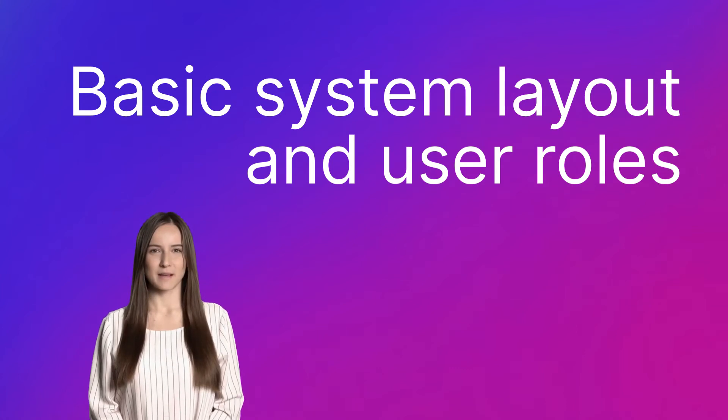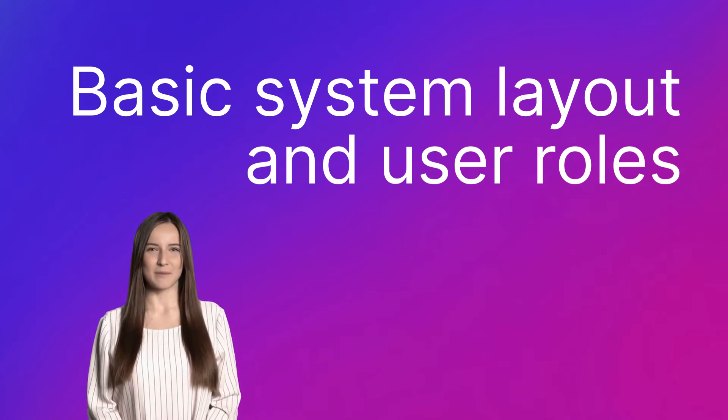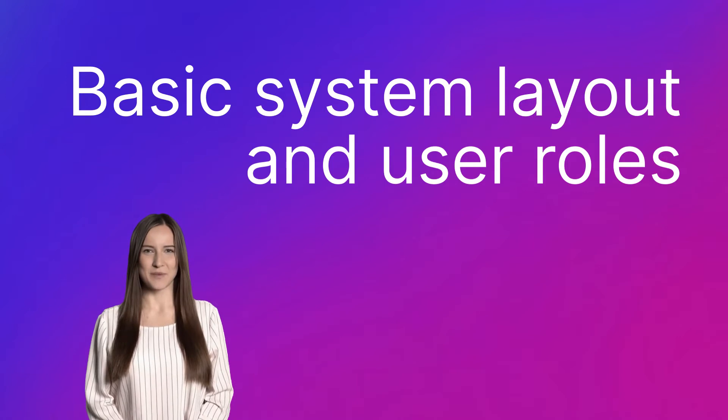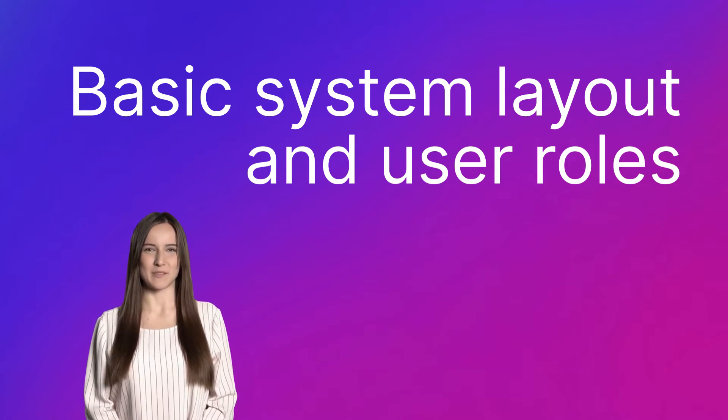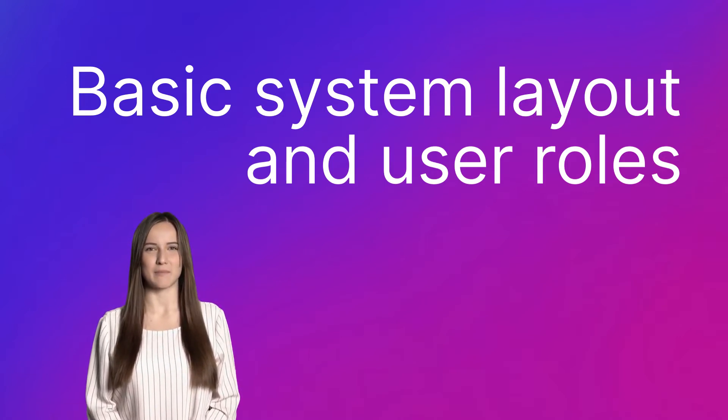Hi, in this video I will explain the basic layout of the system. What is the difference between user roles and how to set up access to each item?